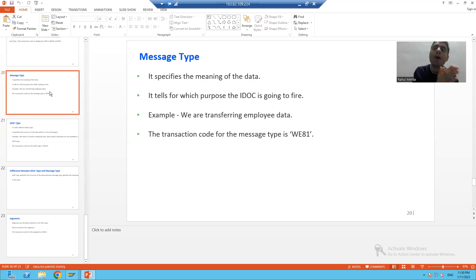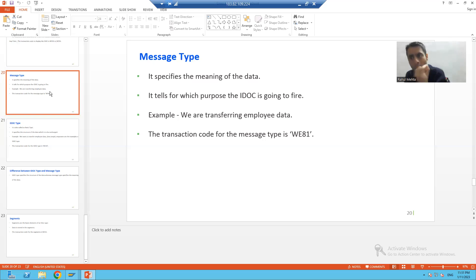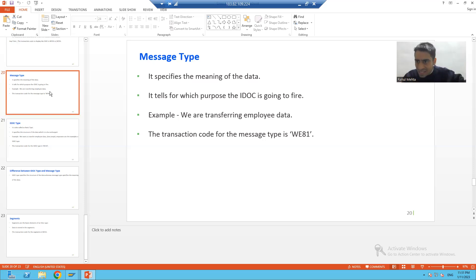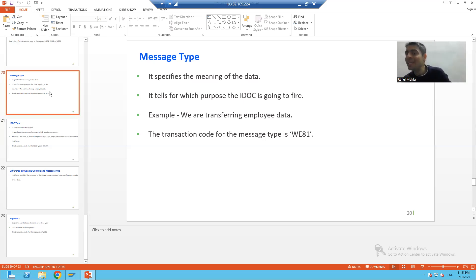Our requirement is to transfer employee data having employee ID and employee name - two columns. In this scenario, where is the message type and where is the IDoc type? We are transferring employee data - this is your message type. Employee ID and employee name represent your IDoc type.